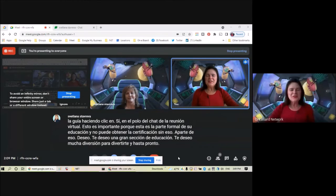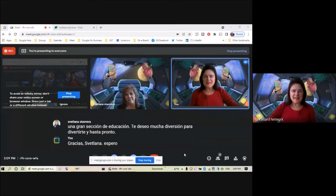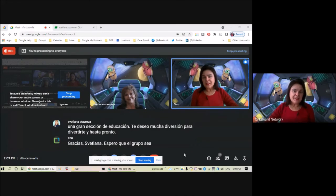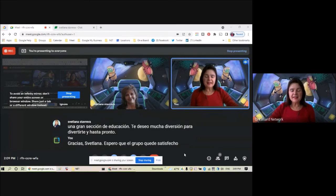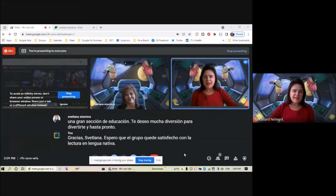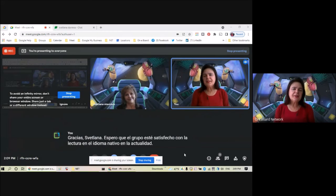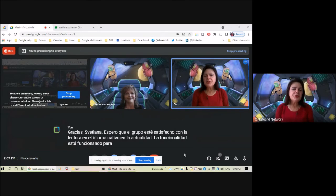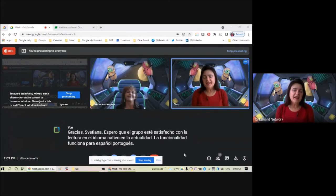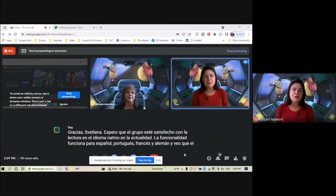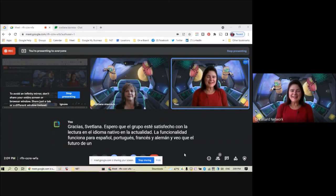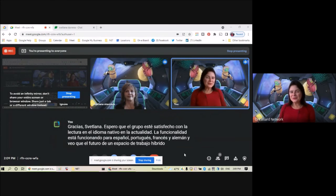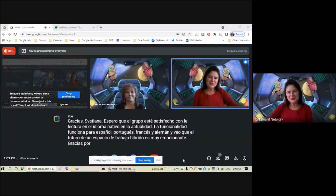Thank you, Svetlana. I hope that the group will be satisfied by reading in their native language. At present the functionality is working for Spanish, Portuguese, French, and German, and I see that the future of a hybrid workspace is very exciting. Thank you for being with us for the demonstration.